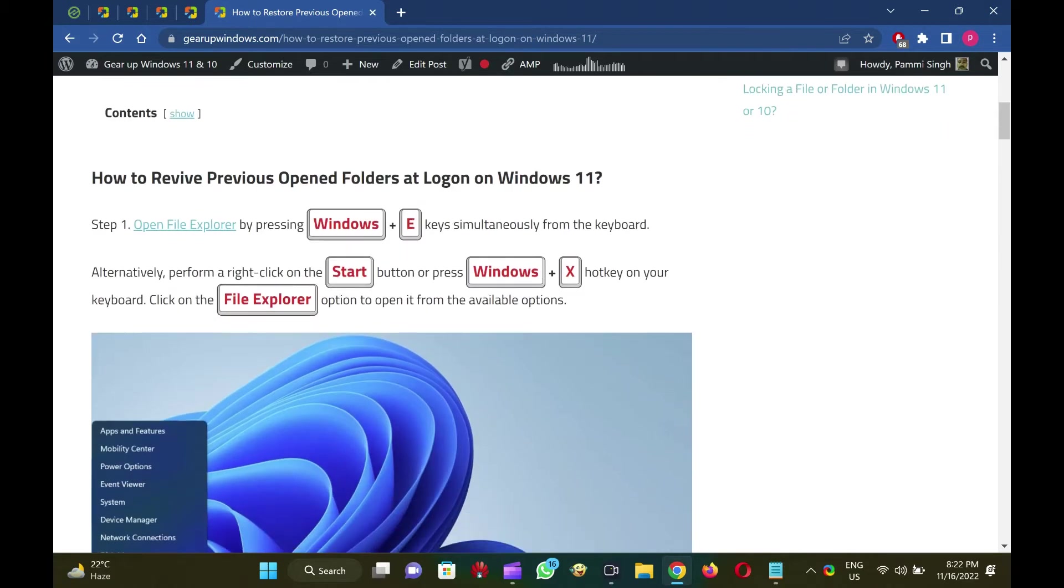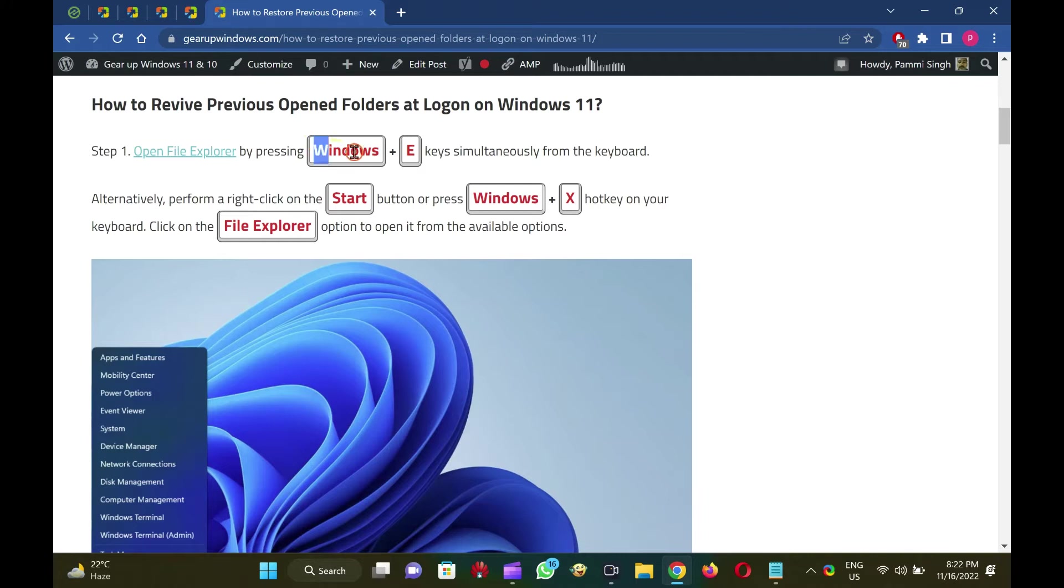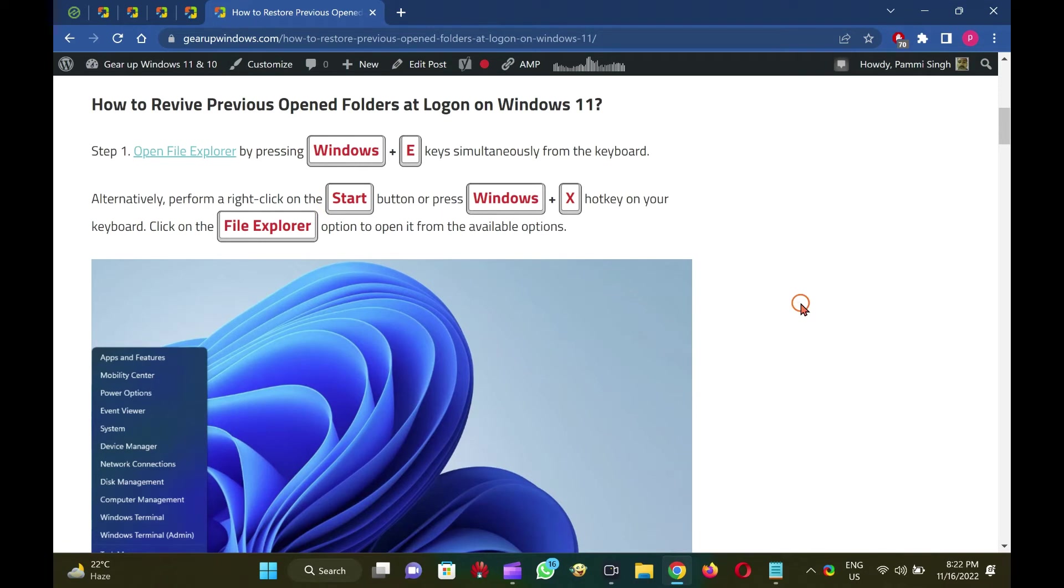In this GARAP Windows article, we will guide you with steps to restore the previously opened folders at logon on Windows 11. How to revive previous opened folders at logon on Windows 11. To restore previously opened folders at logon on Windows 11, open File Explorer by pressing Windows plus E keys on the keyboard.